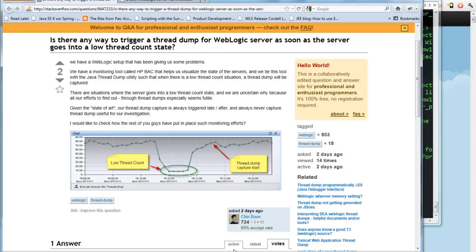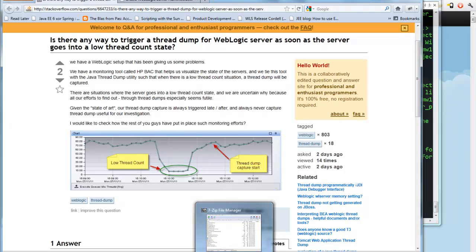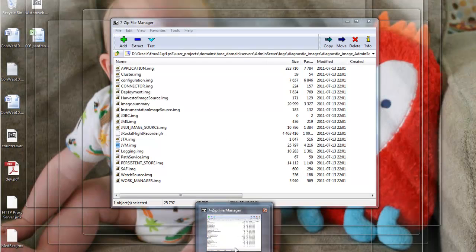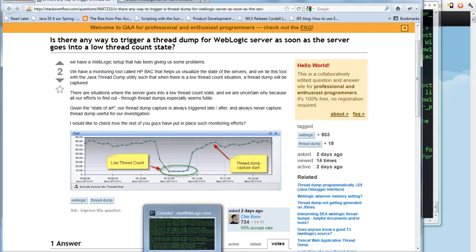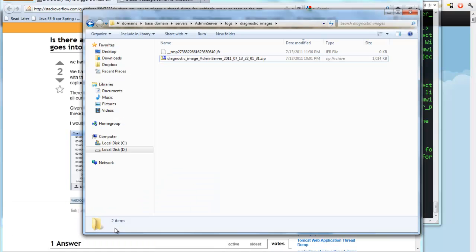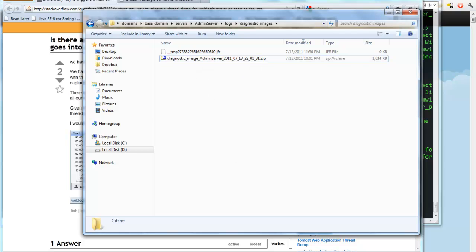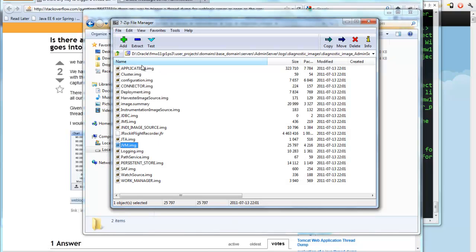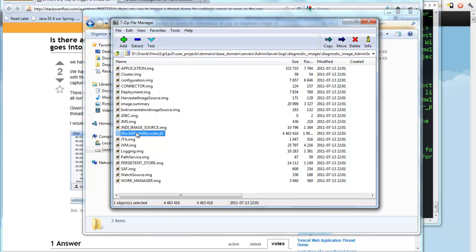So how could we use WebLogic server's built-in capabilities to get the thread dump during the right time? There's something called a diagnostic system image that you can capture at any time with WebLogic server. Here I'll just give you a look at what that is. It's a zip file, and inside the zip file it has a bunch of .image files. These are XML files to give you a snapshot of what's going on in these subsystems at the time, plus a JROCKET flight recording if you're running JROCKET.